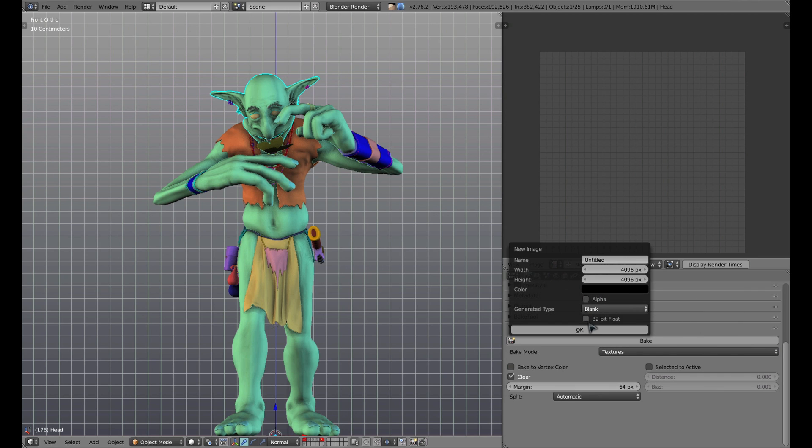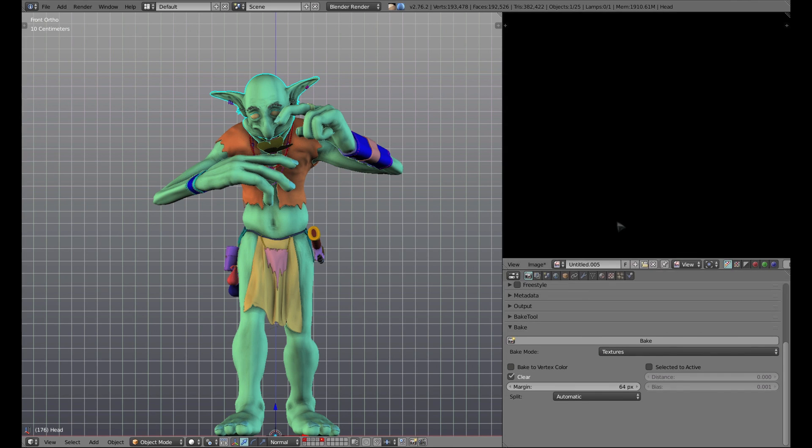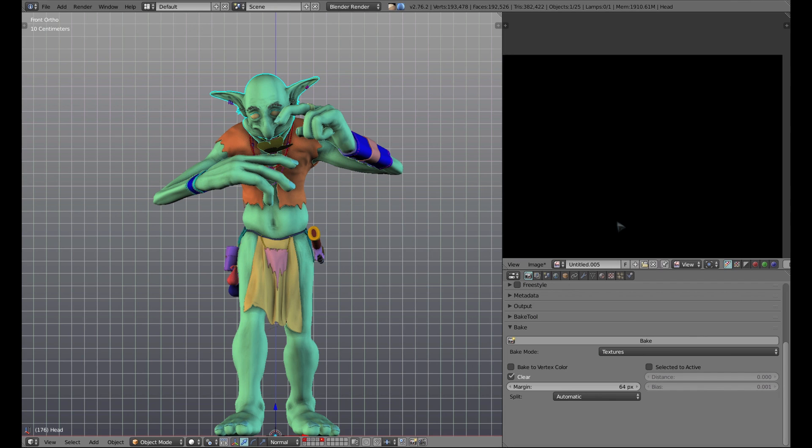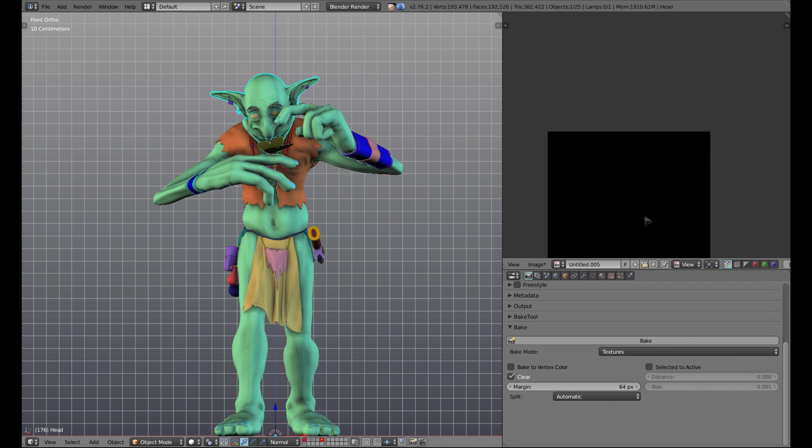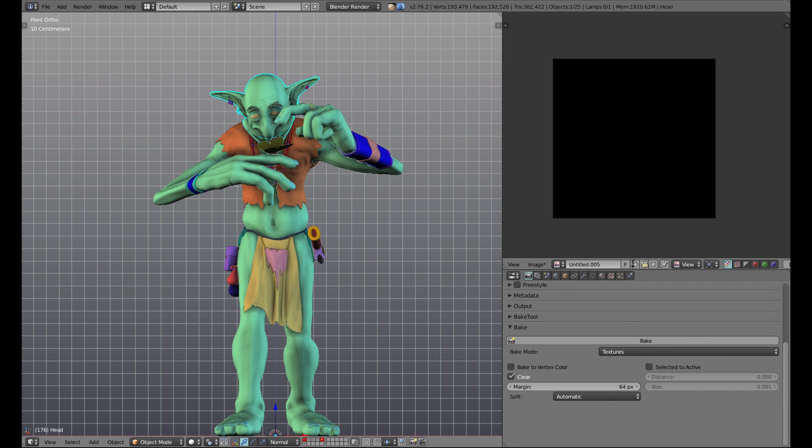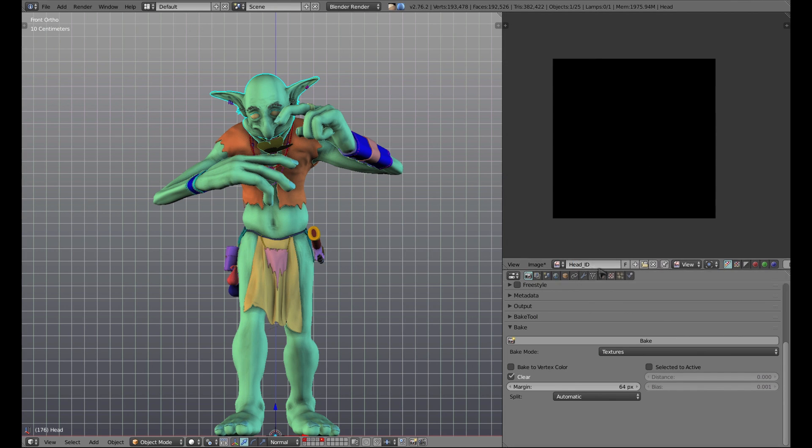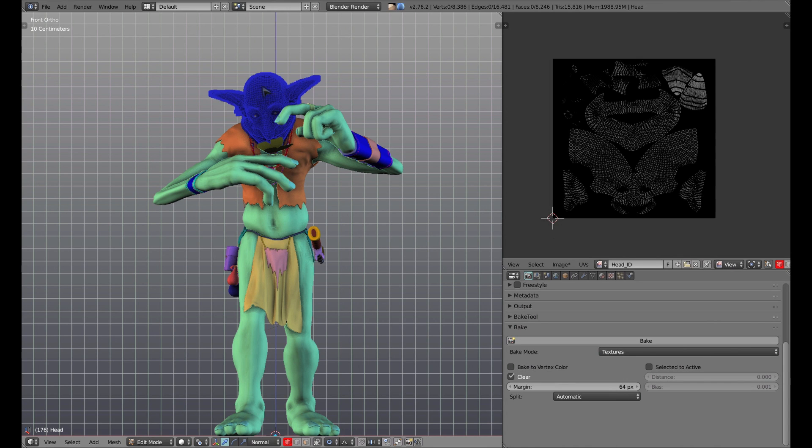Click OK, and now we have a blank map ready for baking. Now you can go ahead and add a name to your texture as well. Now we need to link this image to our mesh data block. To do this, go into edit mode, select all your vertices.